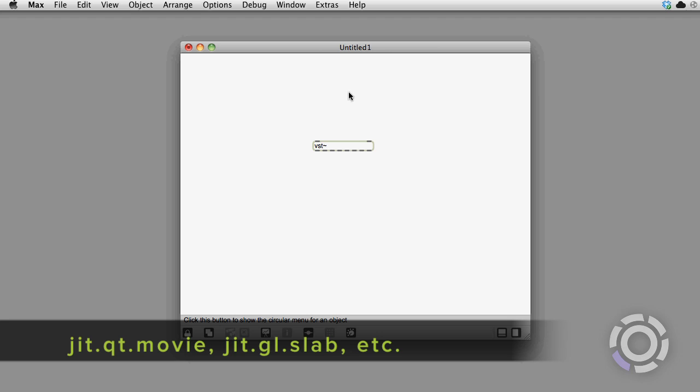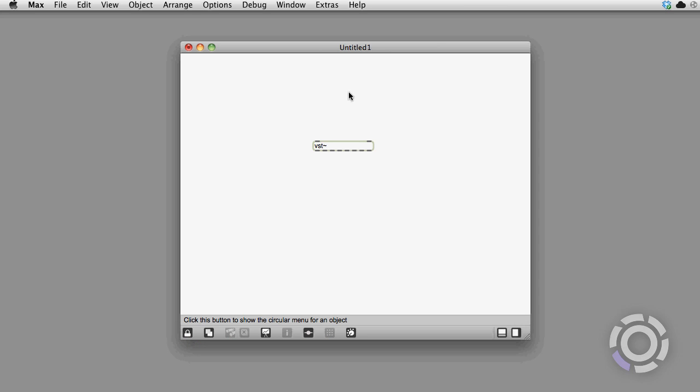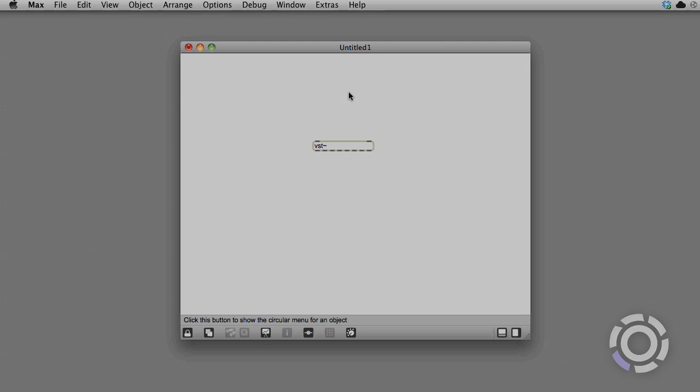The same goes for JIT.QT.movie and other objects which load media or patcher files. Happy patching!